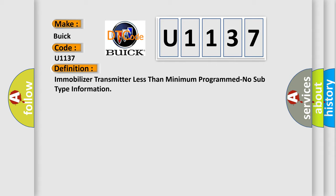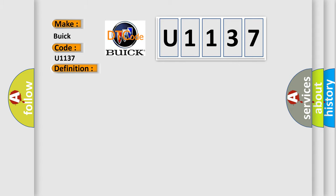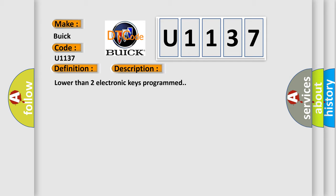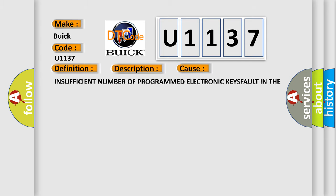And now this is a short description of this DTC code: lower than two electronic keys programmed. This diagnostic error occurs most often in these cases: insufficient number of programmed electronic keys for ULT in the RFH (radio frequency hub) control unit.